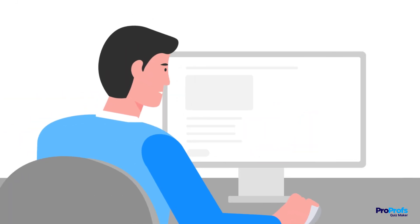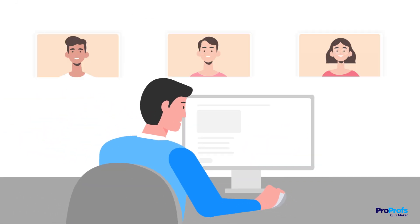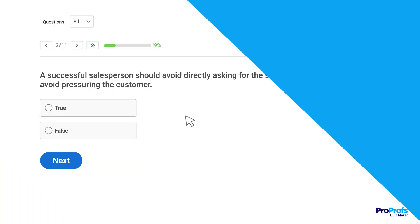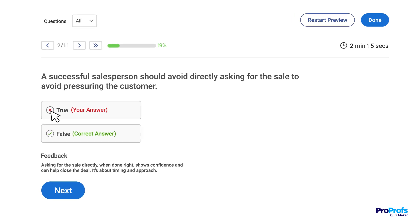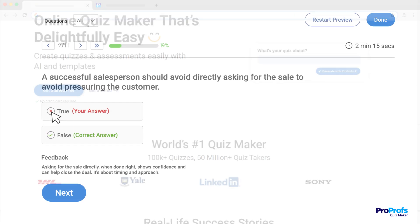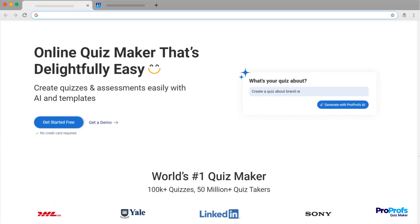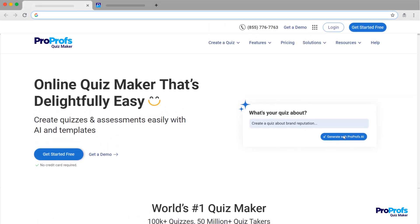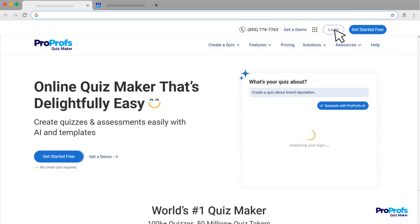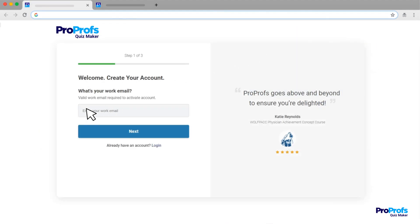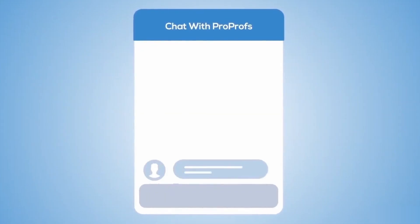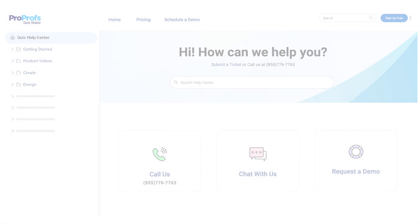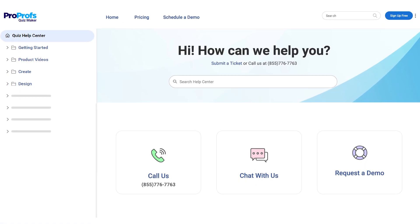And there you have it. With ProProfs AI Quiz Maker, creating quizzes is not just fast and easy, but it's also efficient and fun. You can spend less time drafting questions and more time engaging with your learners. Plus, with instant feedback through AI-generated explanations, learners can understand their mistakes immediately. Stop spending hours drafting quiz questions manually. Sign up for a free ProProfs account now and start creating dynamic assessments that enhance your teaching or training immediately. We're here to help if you need us — we have live chat, phone help, and a huge knowledge base so it's easy to get started.